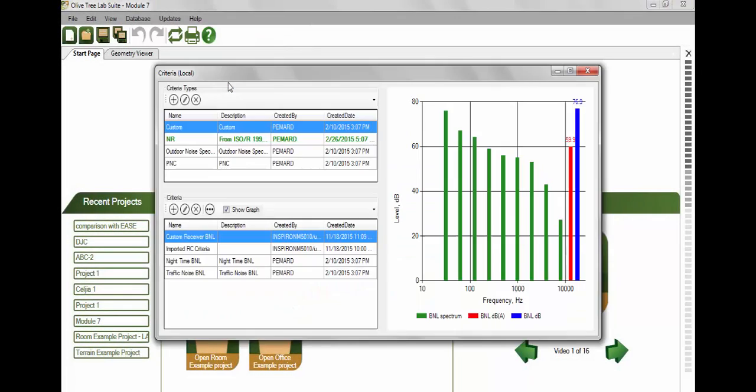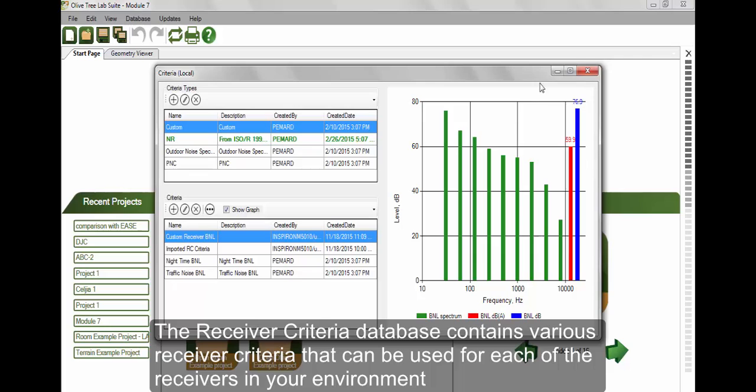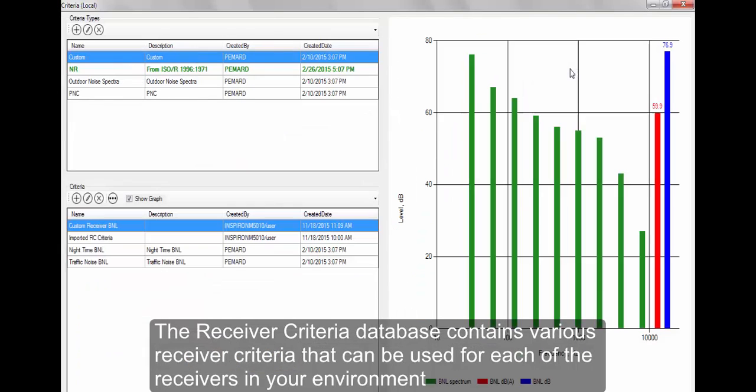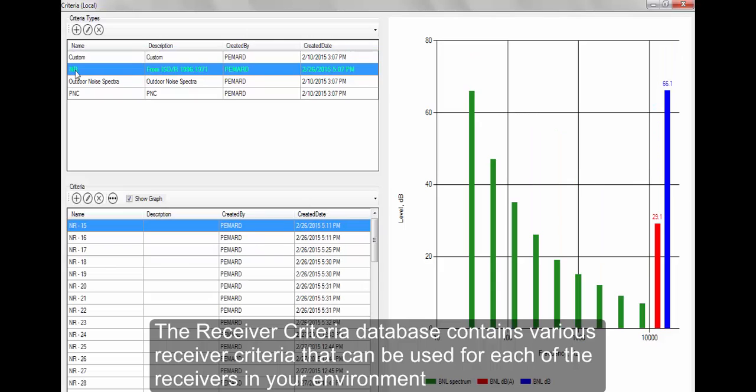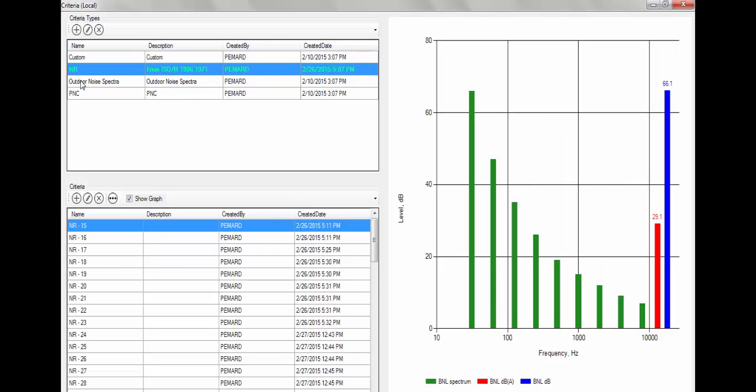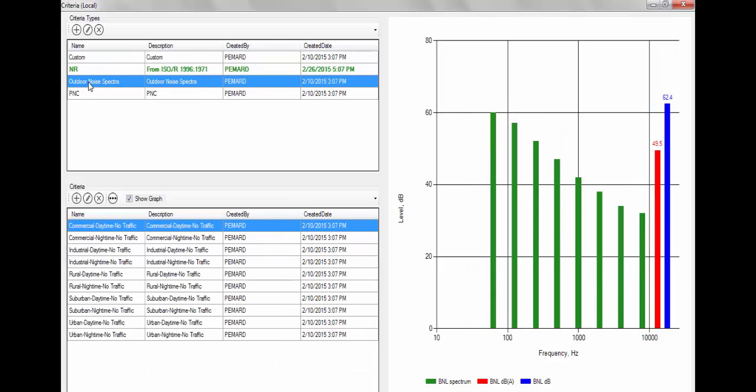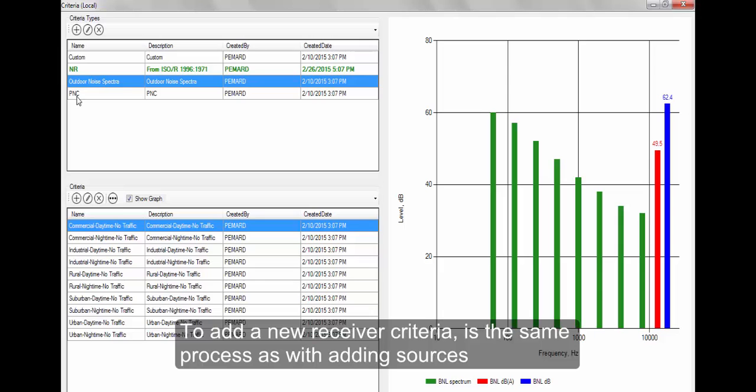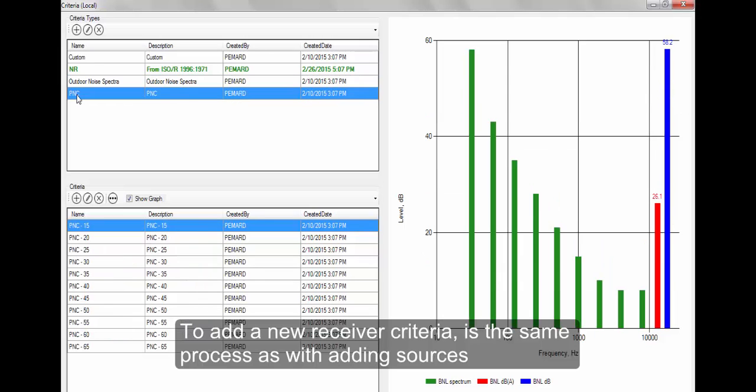The final database is the Receiver Noise Criteria. The Receiver Criteria database contains various receiver criteria that can be used for each of the receivers in your environment. To add a new receiver criteria is the same process as with adding sources.